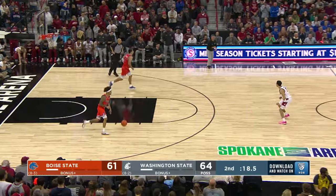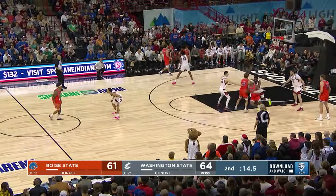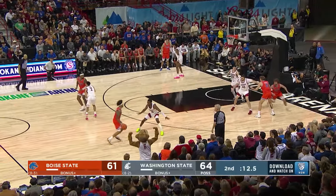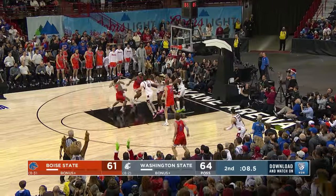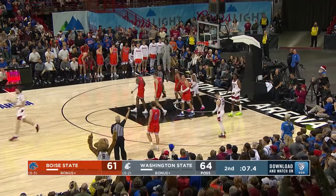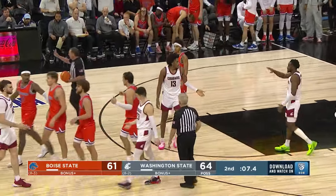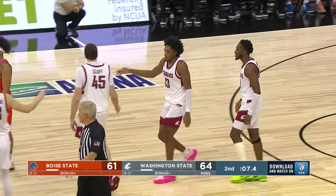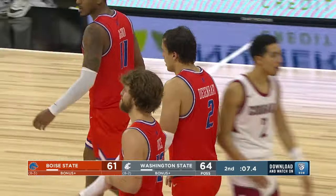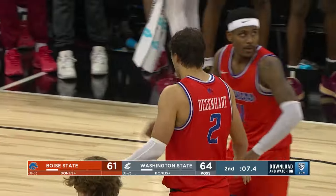87 seconds left, Cougs up three. Degenhardt inbounds it to Anderson, 15 seconds left — walks it over the timeline. With 13, he glides to the right, finds Rice off a curl — throws up a three, it's an air ball. Rebound right — Isaac Jones. Cougs have it with 7.4, 64-61 lead. Rice off a screen at the right wing — finds no tin, no net, no backboard. And the Cougs have the rock up three.